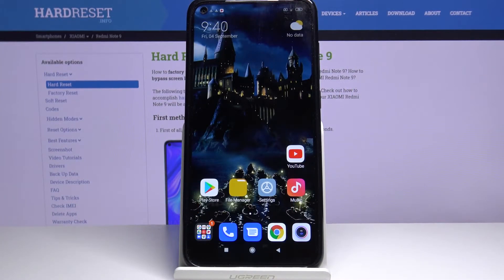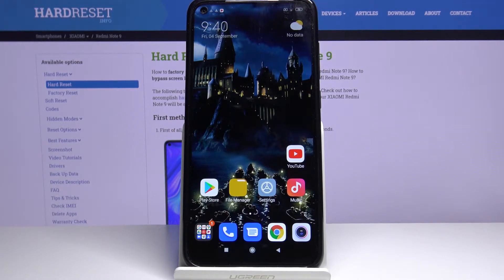Hi, in front of me is the Xiaomi Redmi Note 9, and today I want to show you how you can customize your keyboard theme.